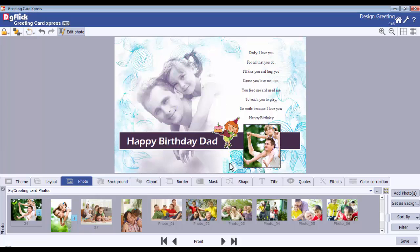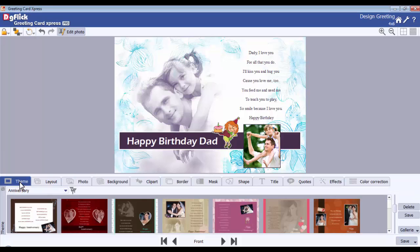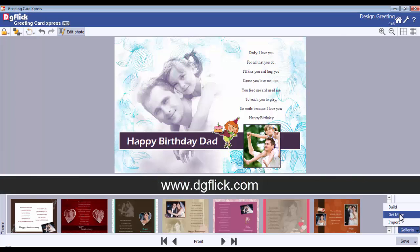To get more themes, go to the theme tab. Click on the Get More button and you will be redirected to DigiFlick's website at www.digiflick.com.